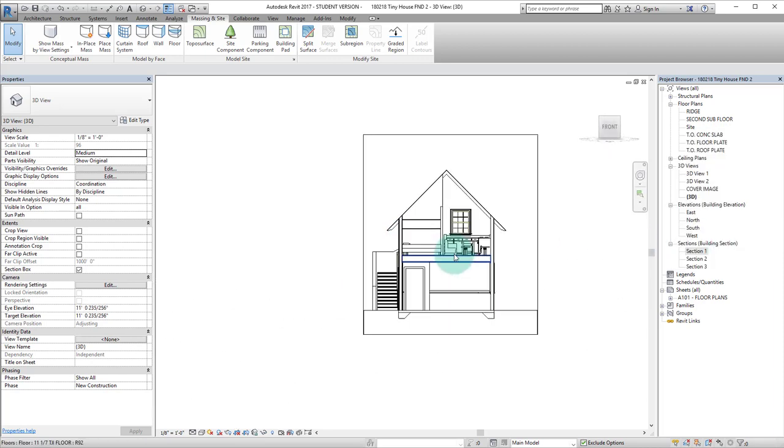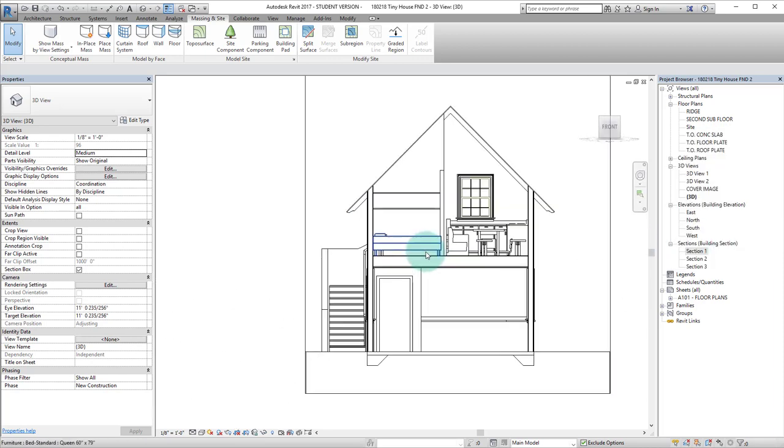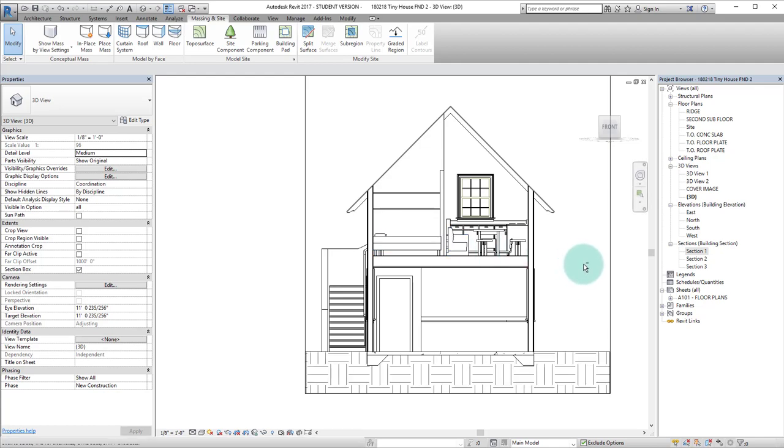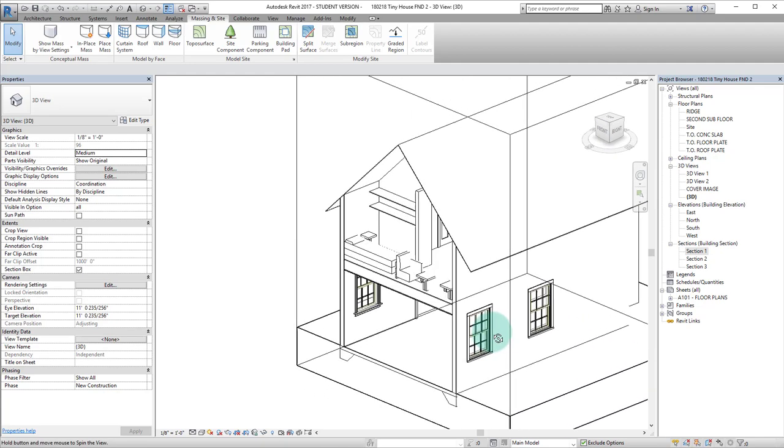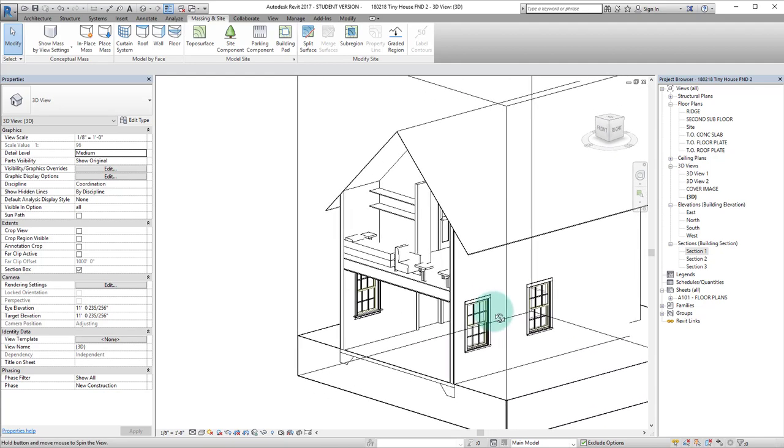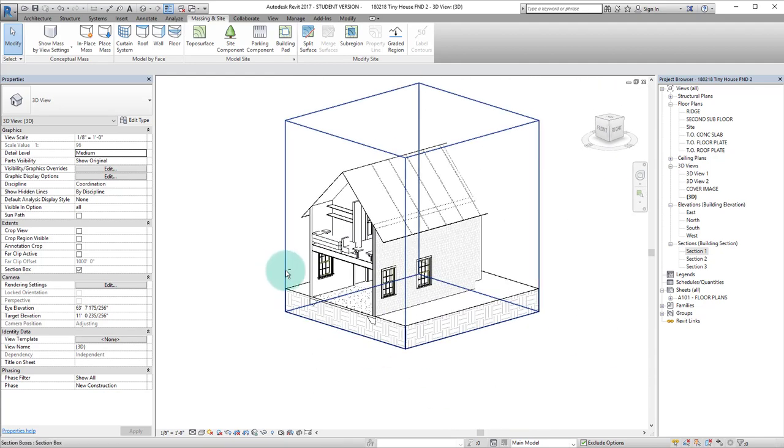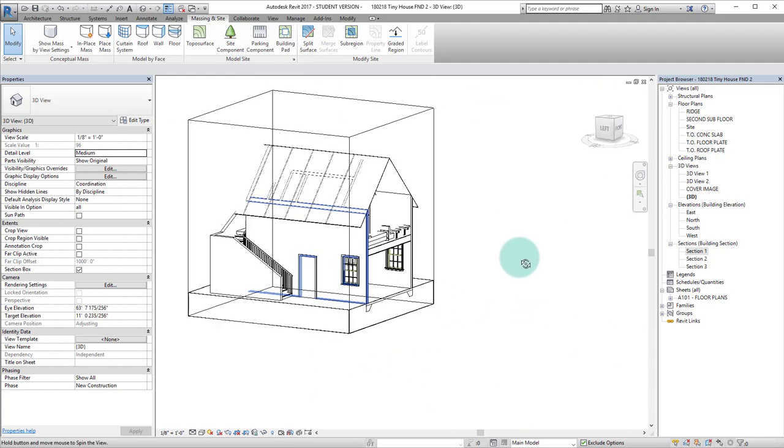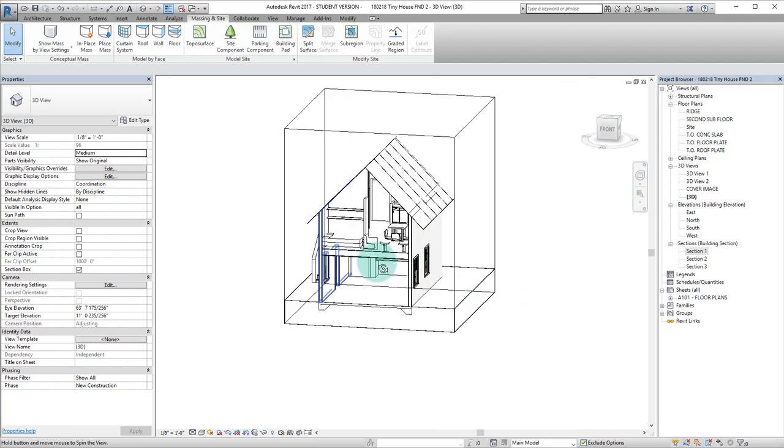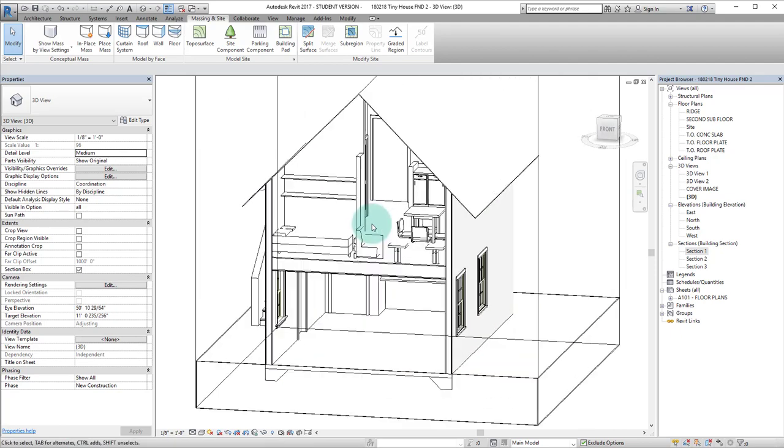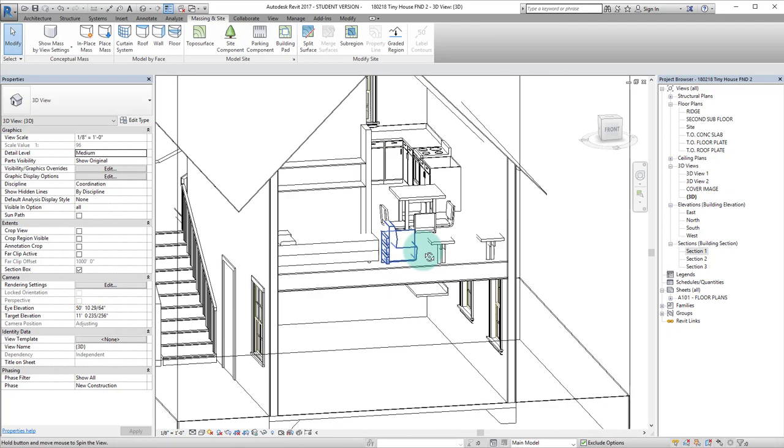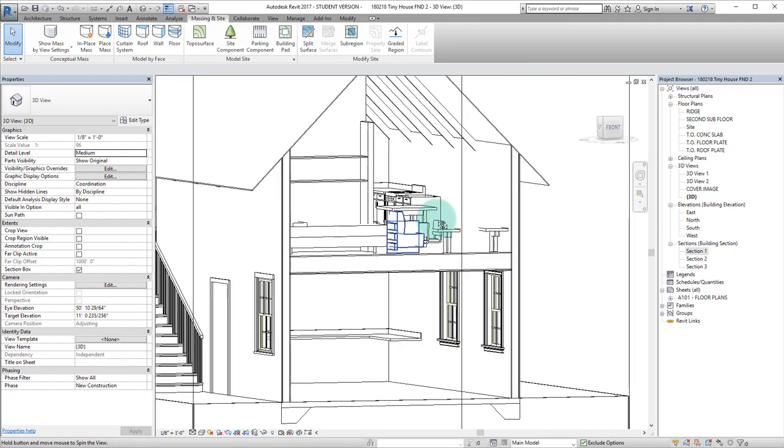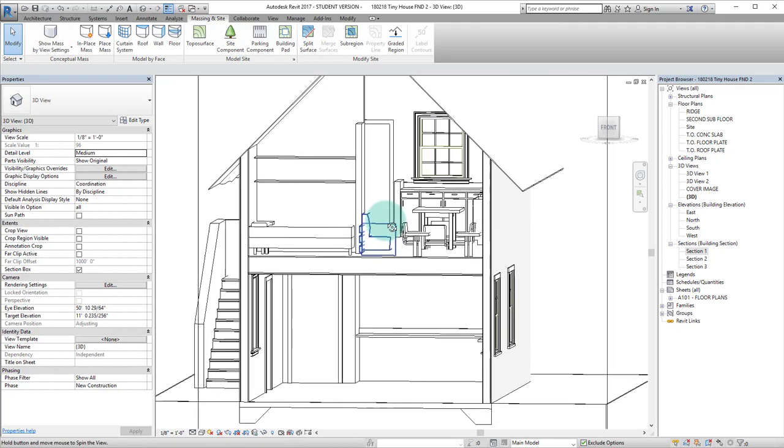So now you can see Revit has created this 3D view cut at that section mark so that I can now take a better look at the inside of the model.